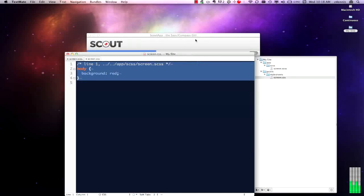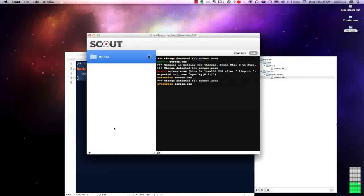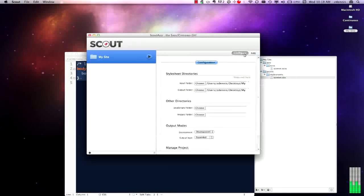That is pretty much all there is to running Scout. Feel free to add as many project directories as you want. And that's it. Thanks.